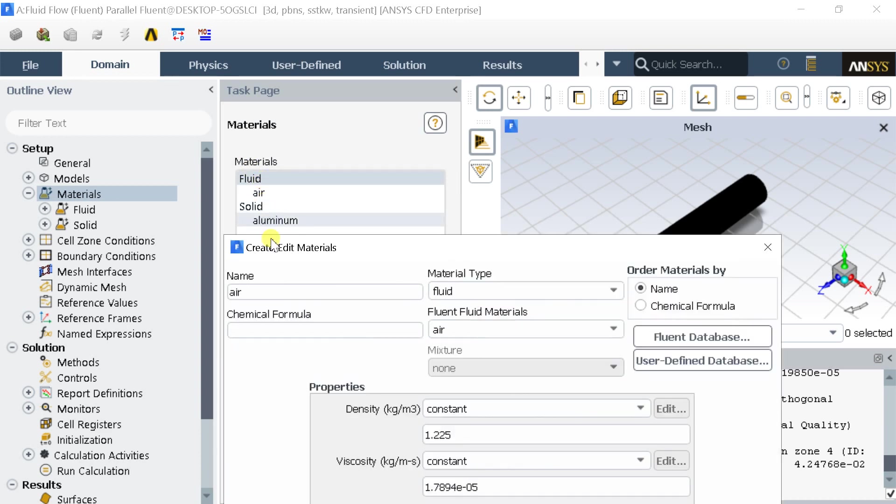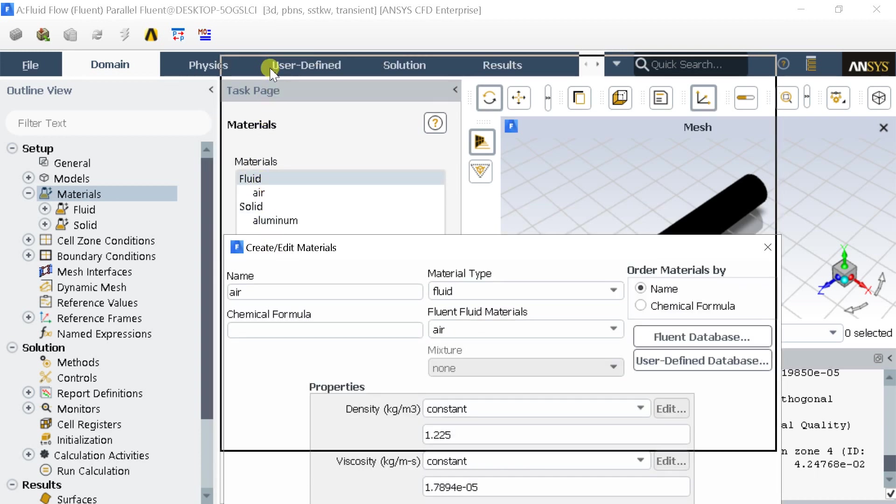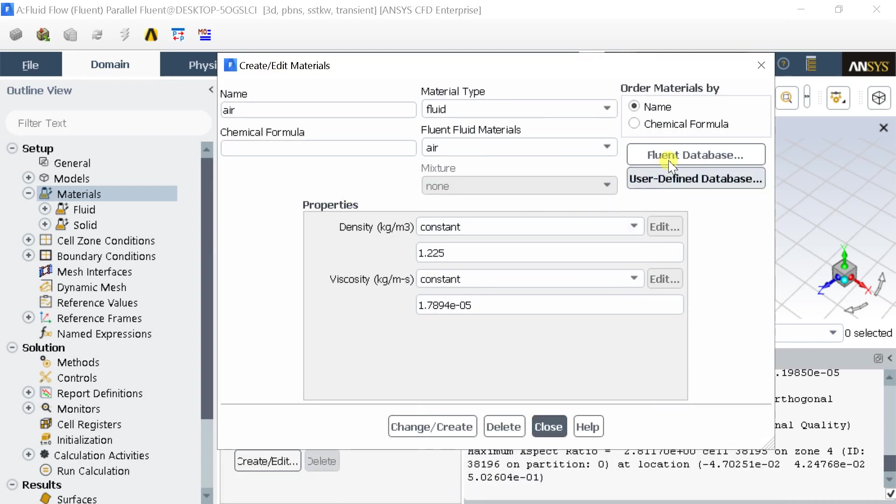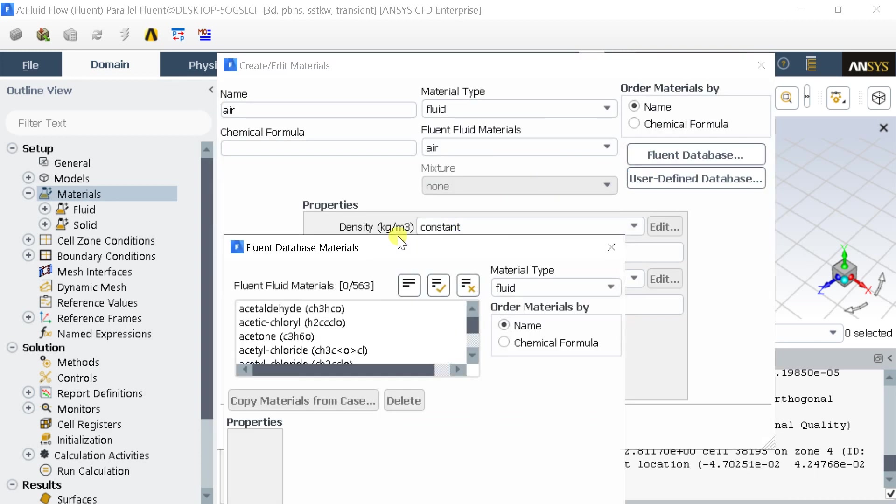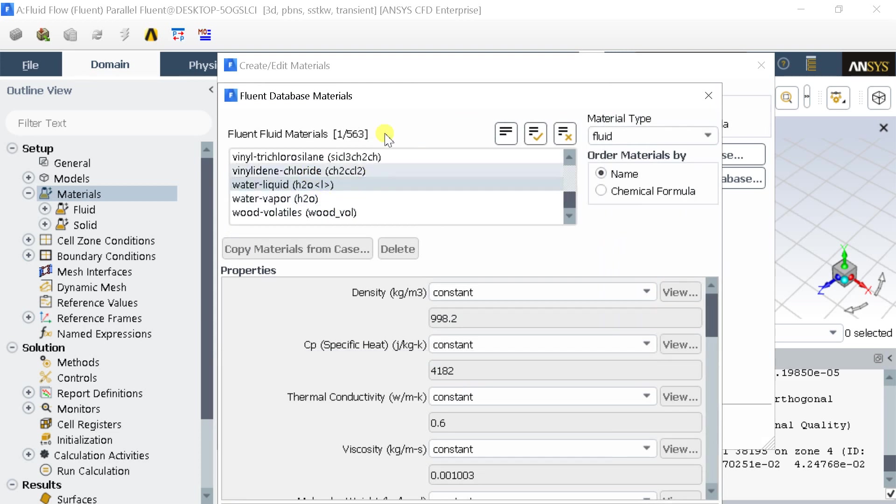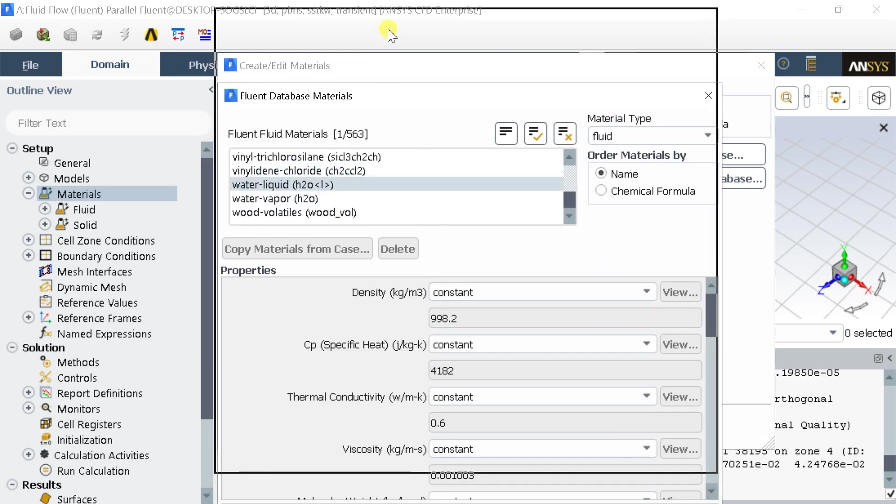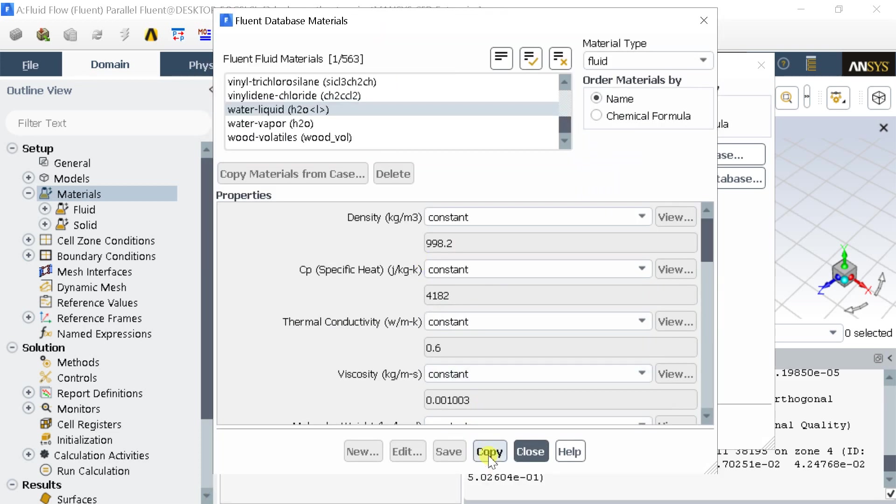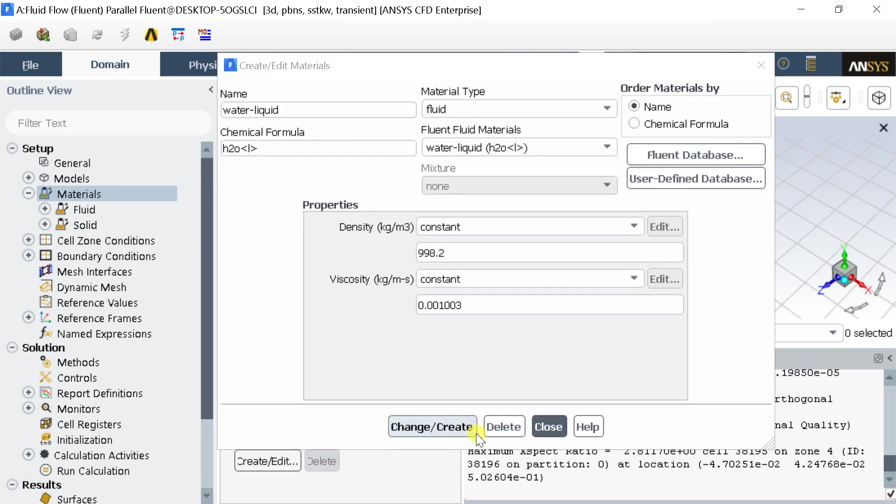Go to the Add Materials menu, click on Fluent Database. Select the water liquid. Click on Copy, then Close.